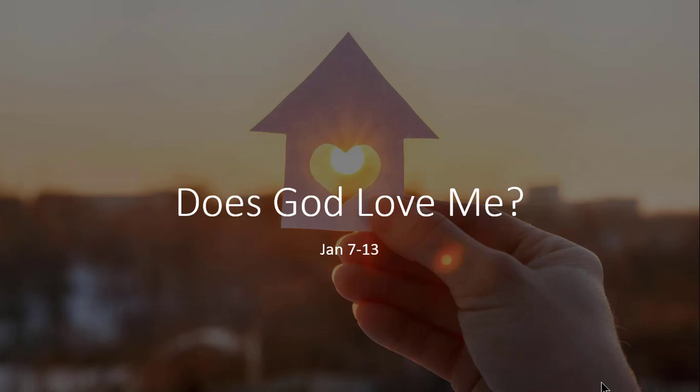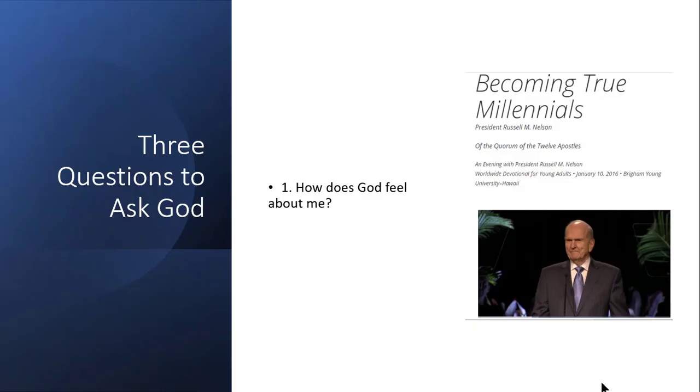We're scared to admit it. We're afraid of what other people might think of us if we actually say it. Maybe we're expected to have really strong testimonies, and right now one of the things we're struggling with is just wondering whether or not God loves us. The prophets and apostles have frequently taught of God's love for us.